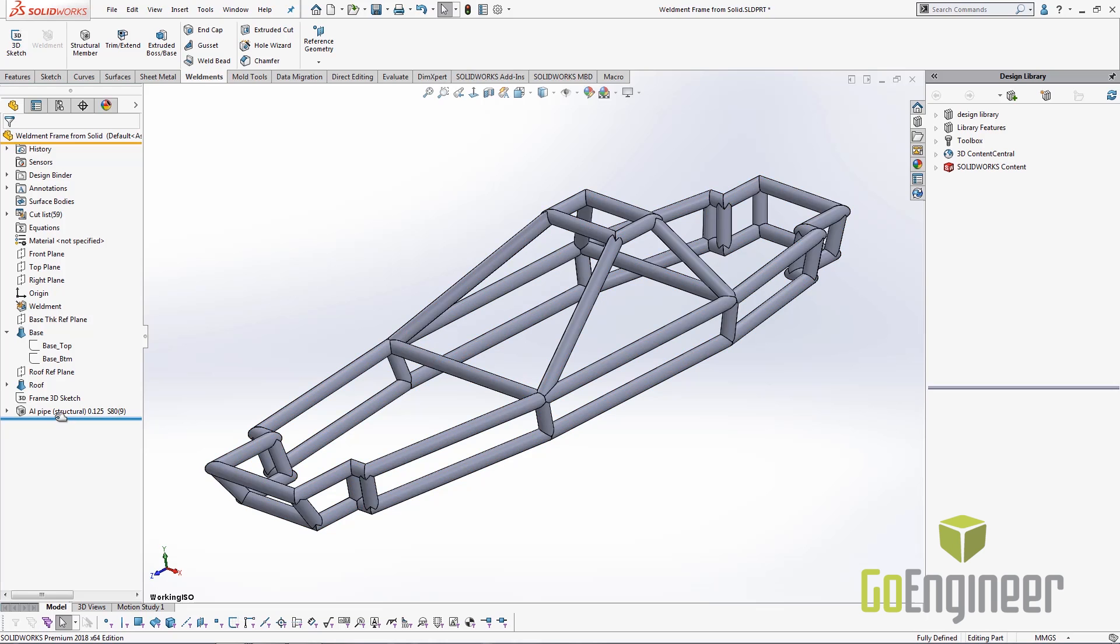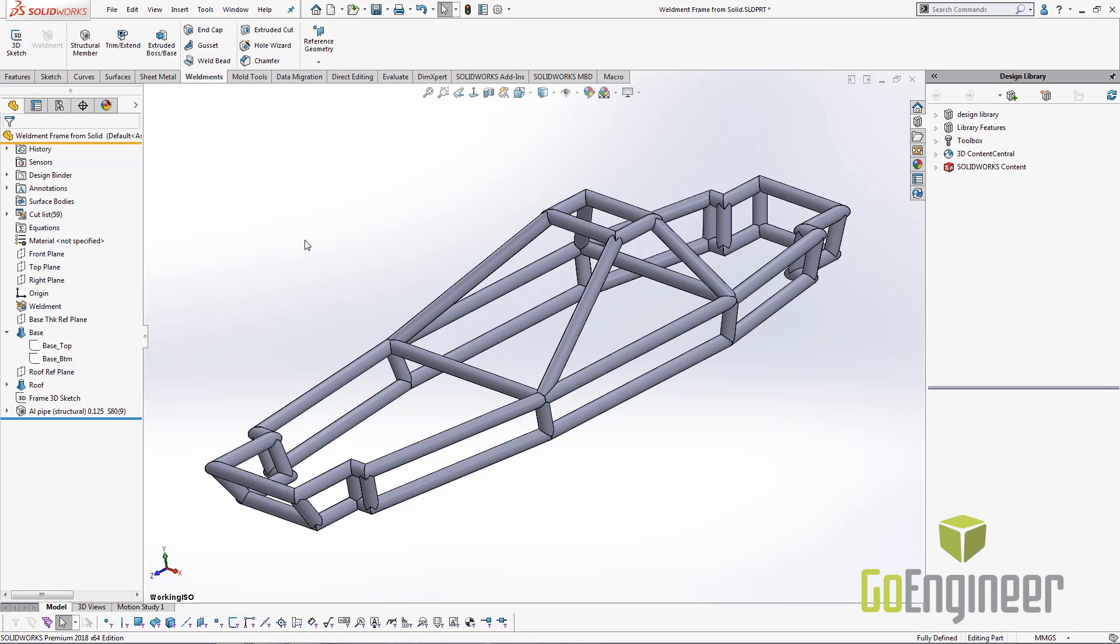Now we have all of our weldments created and all the groups selected in our one feature here. At this point I'm going to show how when I edit the sketch I can dynamically change this weldment without having to deal with the challenges of editing dimensions and relations in 3D sketches.